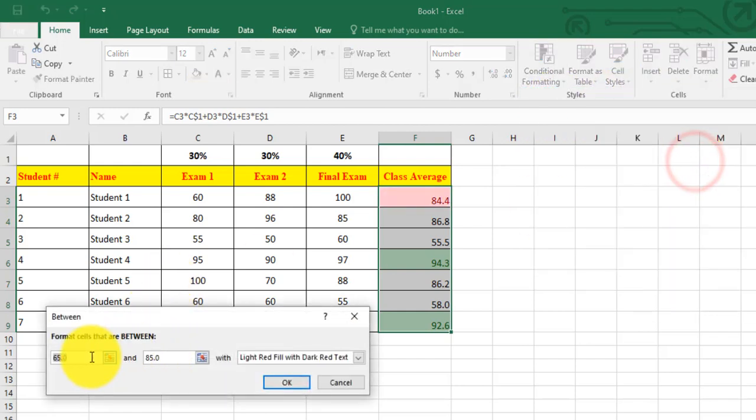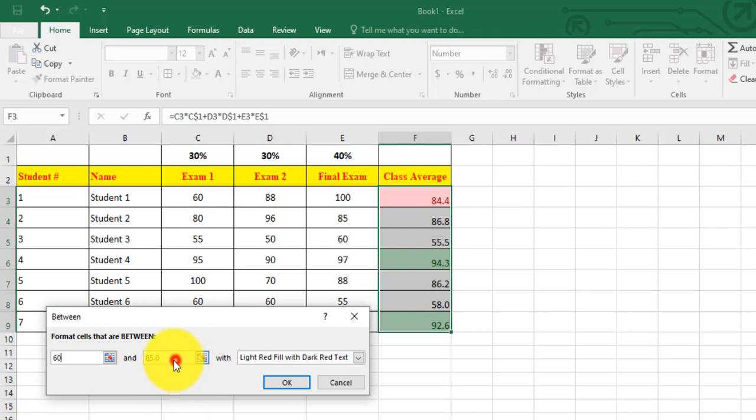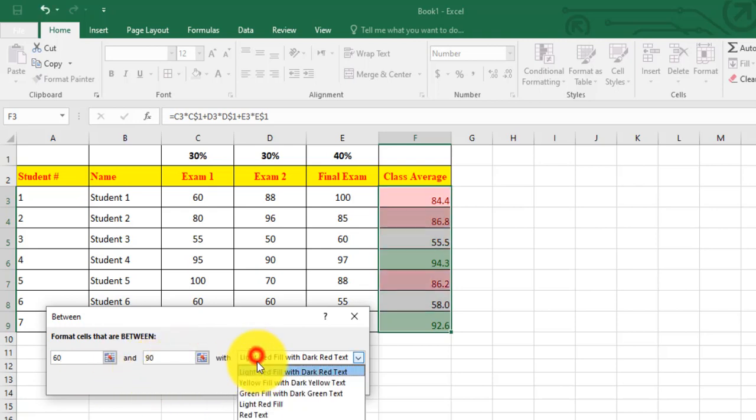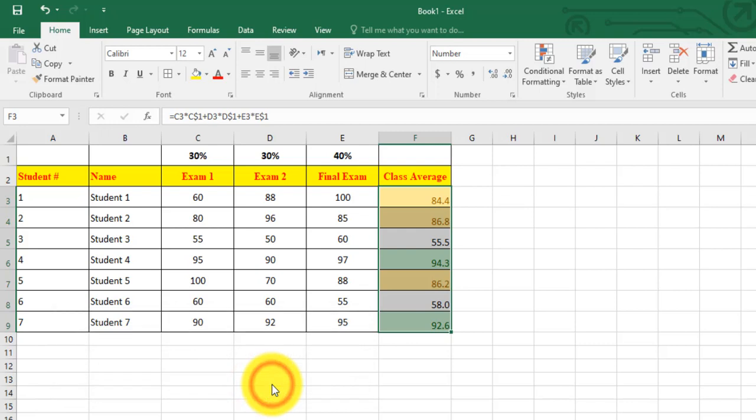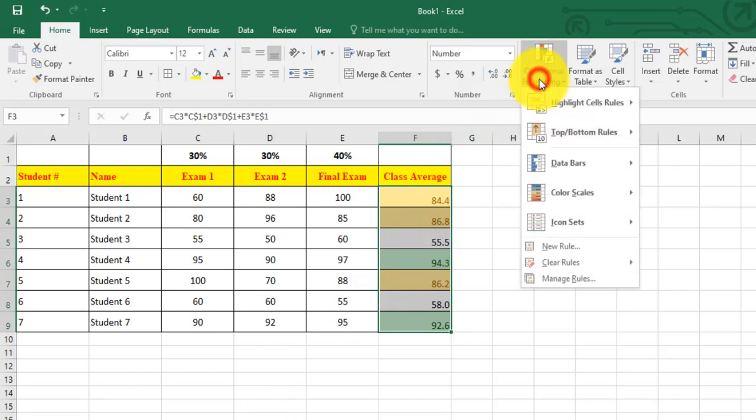One more time, now below 60 in red. So conditional formatting, after I make sure I'm selecting these cells, highlight cell rules, less than 60 in red.